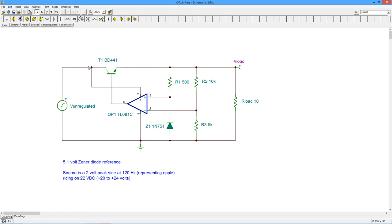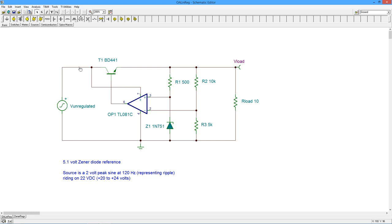And then we can take the positive terminal and run that out to the unregulated input. And, yes, there is a ripple out here. As a matter of fact, what I've done is I've thrown in a 22-volt DC value with 2 volts sine wave, peak sine wave, at 120 hertz, to represent the ripple that you would be getting off of a capacitor filter. So this thing is swinging between 20 and 24 volts. So that swing can be mitigated by the power supply rejection ratio of the op-amp.